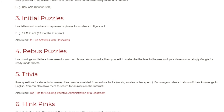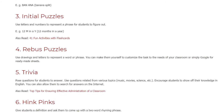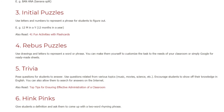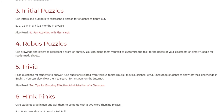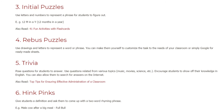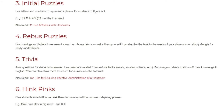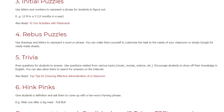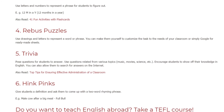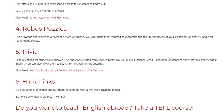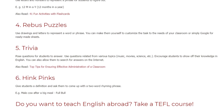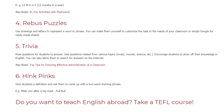Four: Rebus Puzzles. Use drawings and letters to represent a word or phrase. You can make them yourself to customize the task to the needs of your classroom, or simply Google for ready-made sheets.